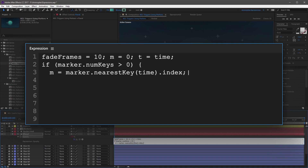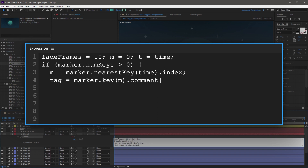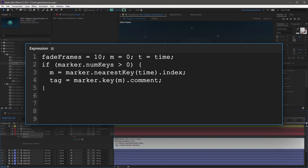On the next line, indent two spaces, and then create a new variable called tag, followed by an equal sign, and then marker.key(m).comment. End this line with a semicolon. This line finds the marker specified in M, and then assigns the marker's comment to the tag variable.